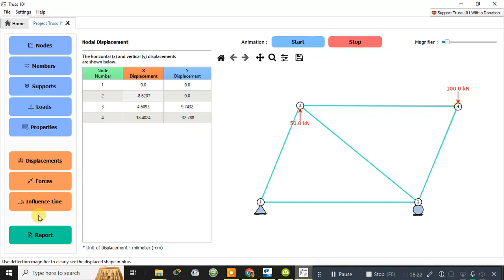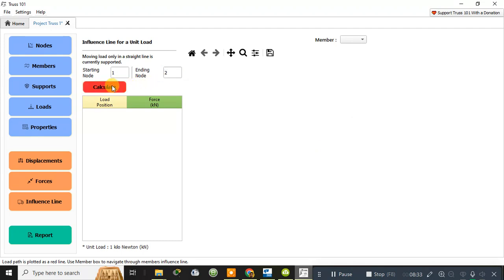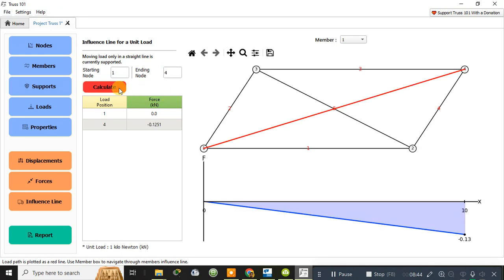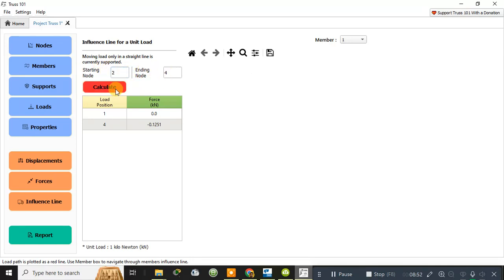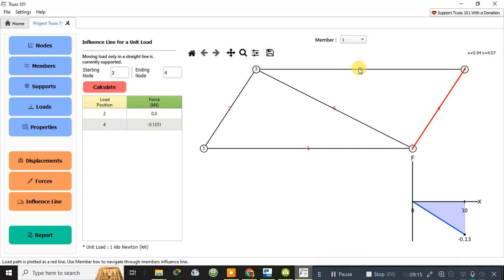You can also find the influence line diagram. Set the starting point as node 1 and the ending point as node 2 to calculate it. Note that this is the influence line diagram for the reactions, not for shear force or bending moment.